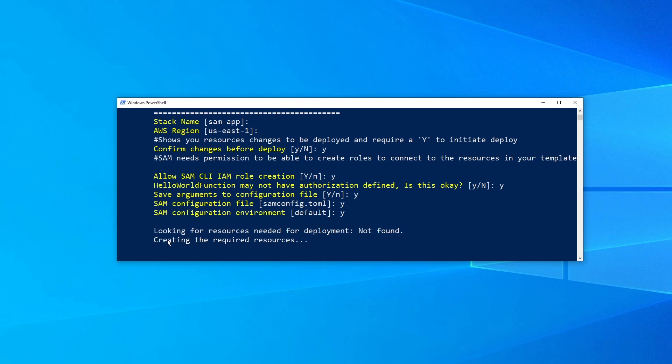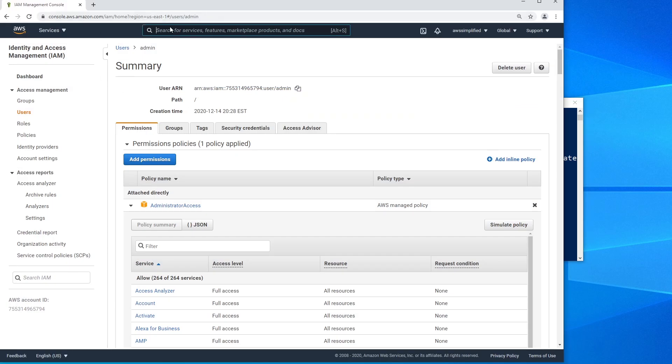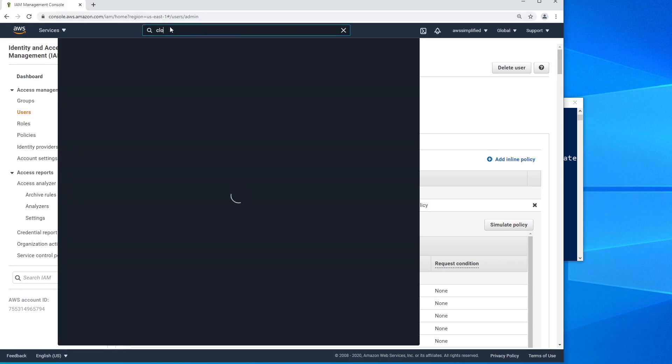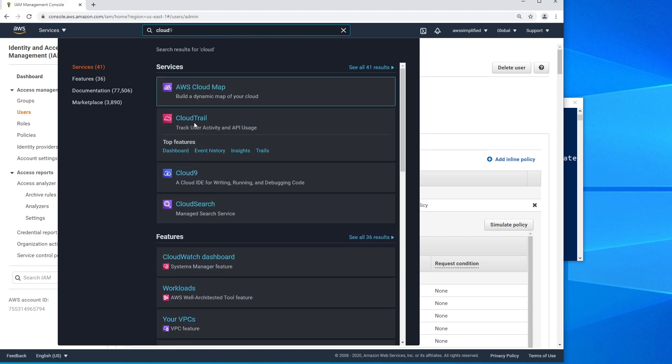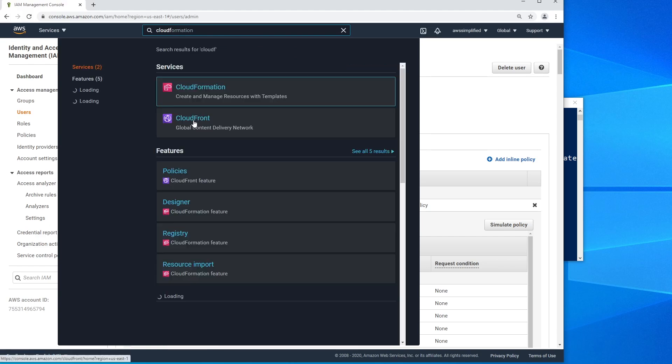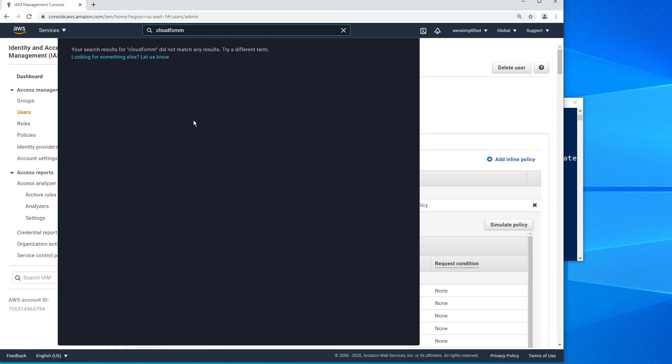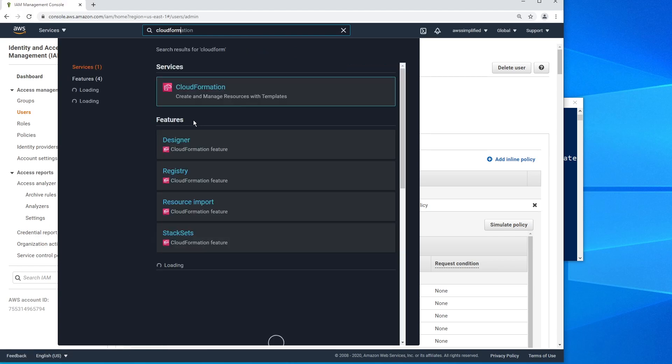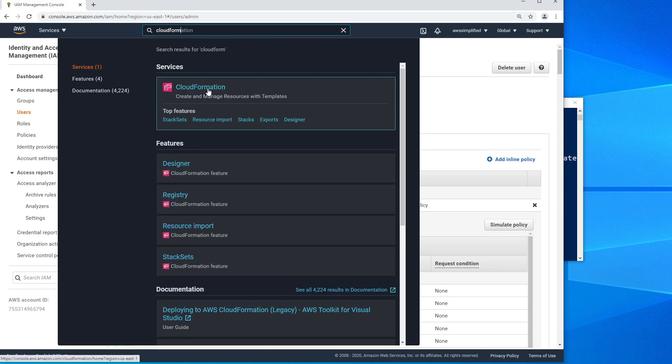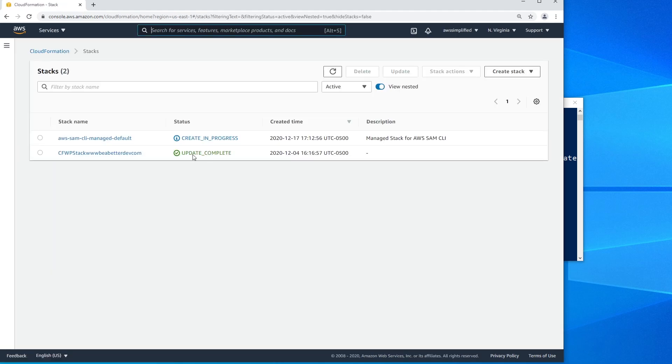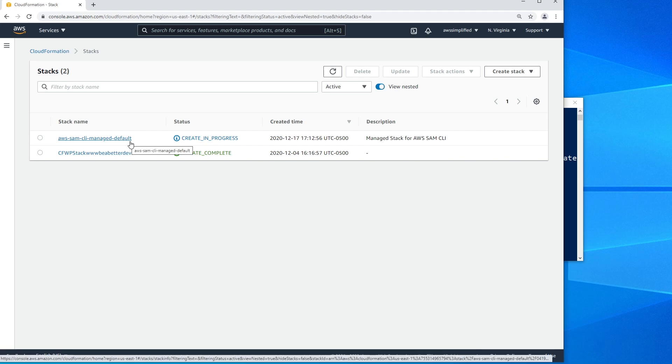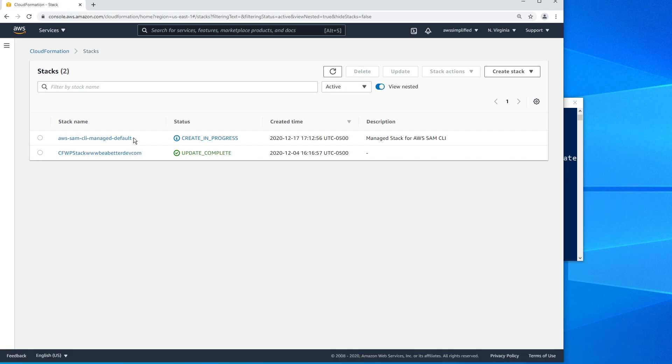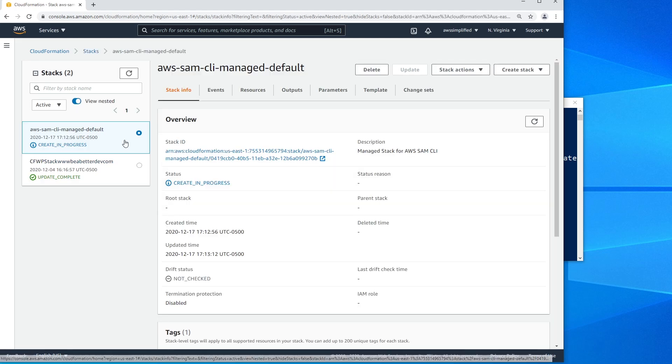So what is it doing now? It's looking for resources needed for deployment not found. It's creating the required resources. So let's go into AWS CloudFormation now and take a look. Since this is the first time we're running it, you can see here creating progress. So like I was saying, since this is the first time we're running it, there's a bunch of scaffolding that needs to get set up, such as the S3 bucket that's going to contain all of our source code, stuff like that, like IAM roles and permissions.